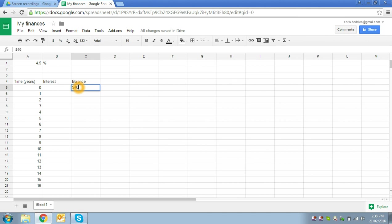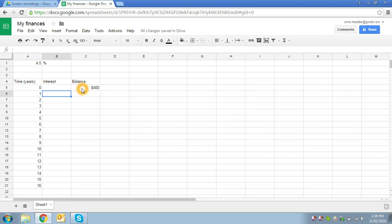Now spreadsheets will happily handle dollar signs and know that you're talking about money, so we can type in $400 and it will display the dollar for us. We have a balance of $400. So after one year, we've earned interest on that $400. Now the amount of interest we've earned is equal to the balance multiplied by our interest rate that we're getting.